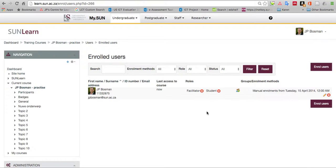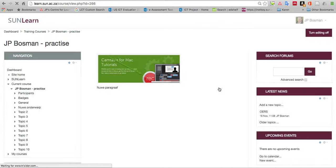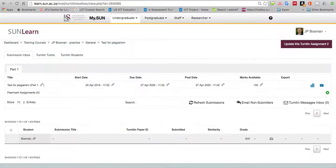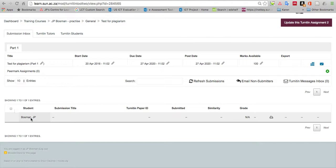I go back to my course home page now that I've enrolled myself as a student. Now I can actually click on the link that I created, test for plagiarism. This is how it looks. There's the inbox and you can see now we've got the student JP Bosman. I can now, on behalf of the student which is myself, upload this paper that I want to test.